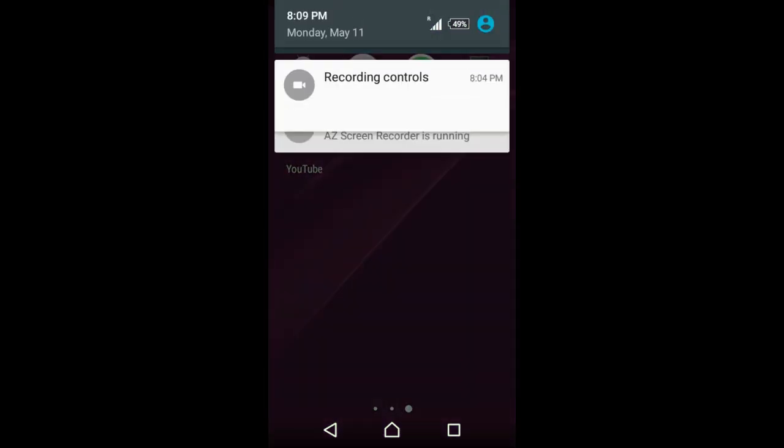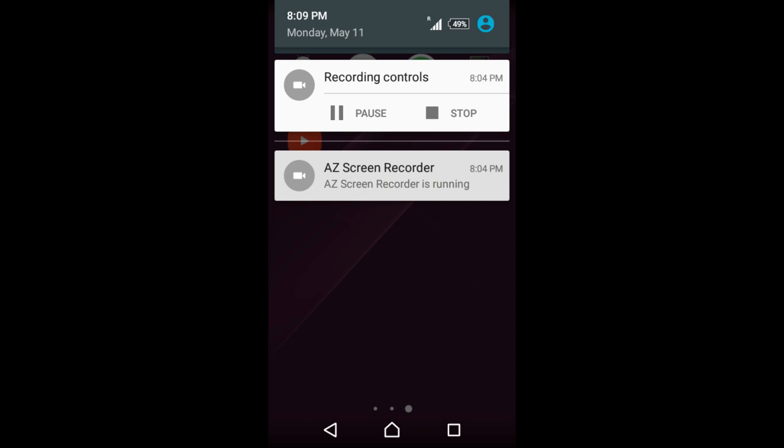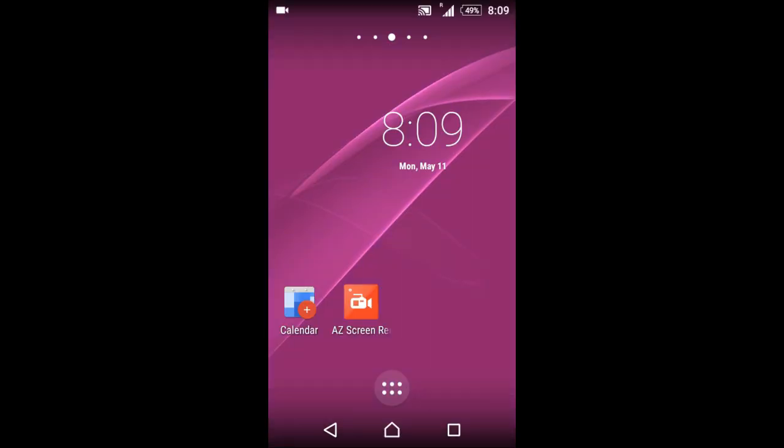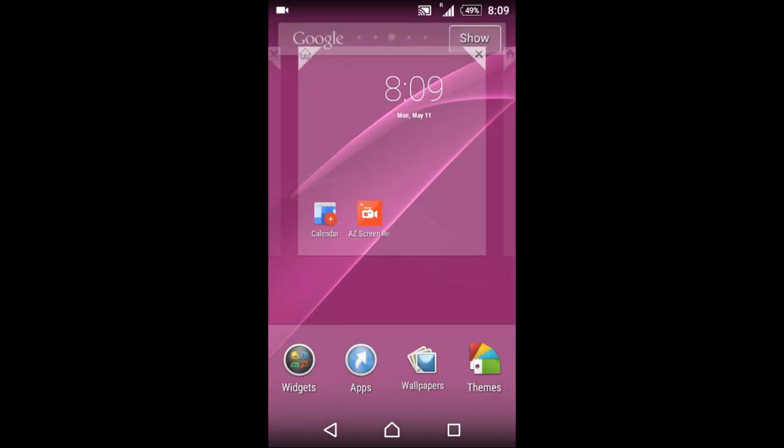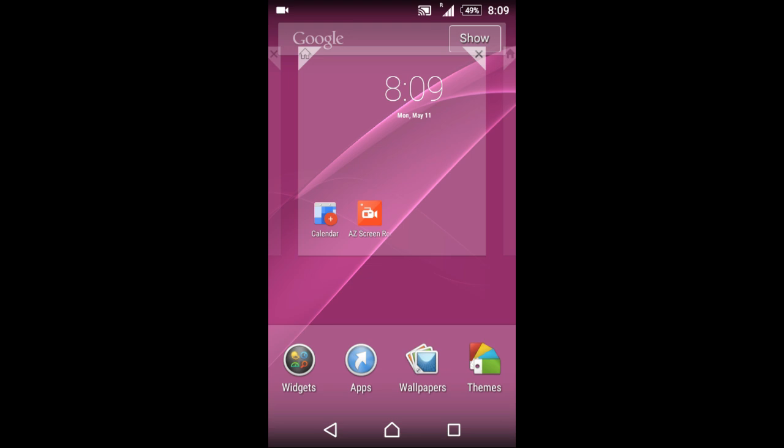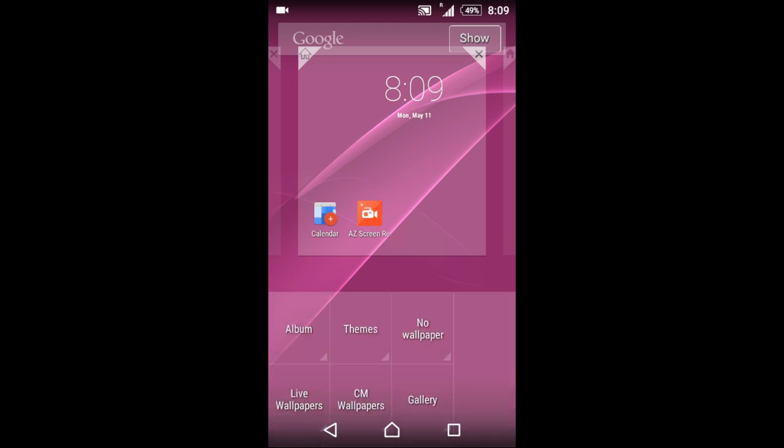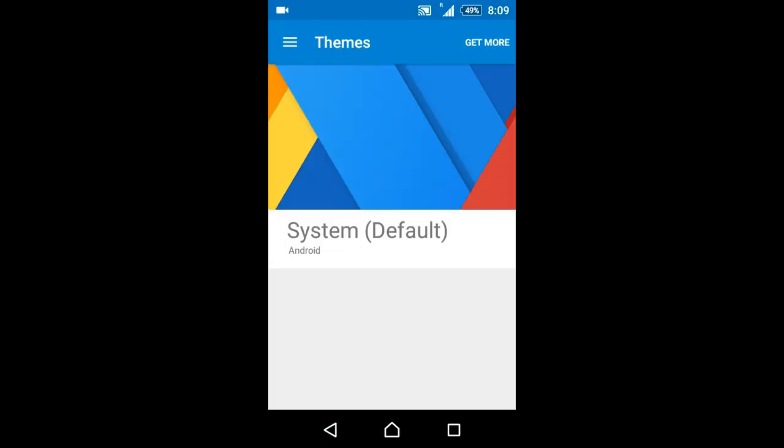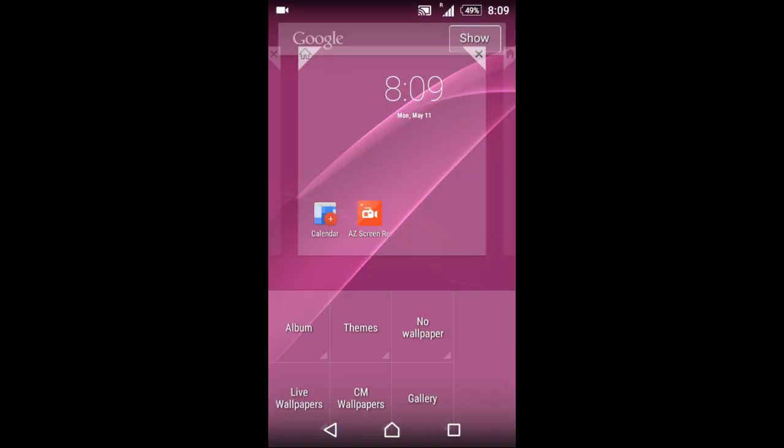So this is a great ROM working very nicely so far. I have used it for more than 48 hours. One thing I've noticed is that there are no Sony wallpapers - the developer may include them in future updates.